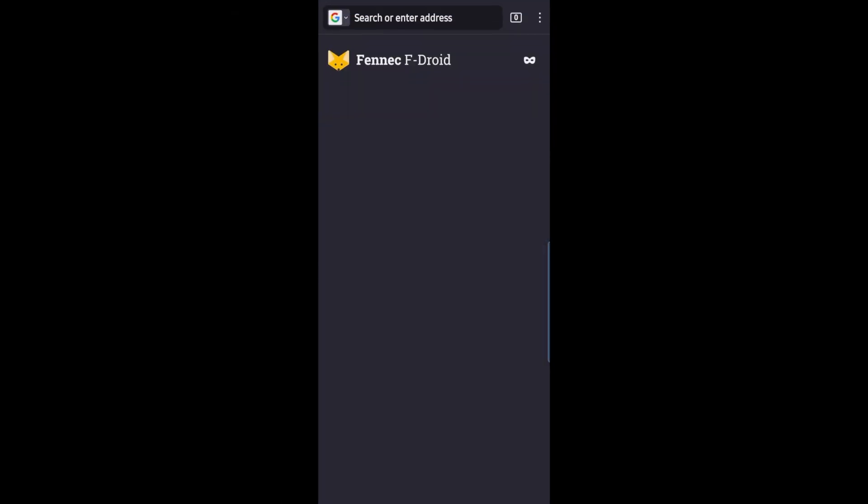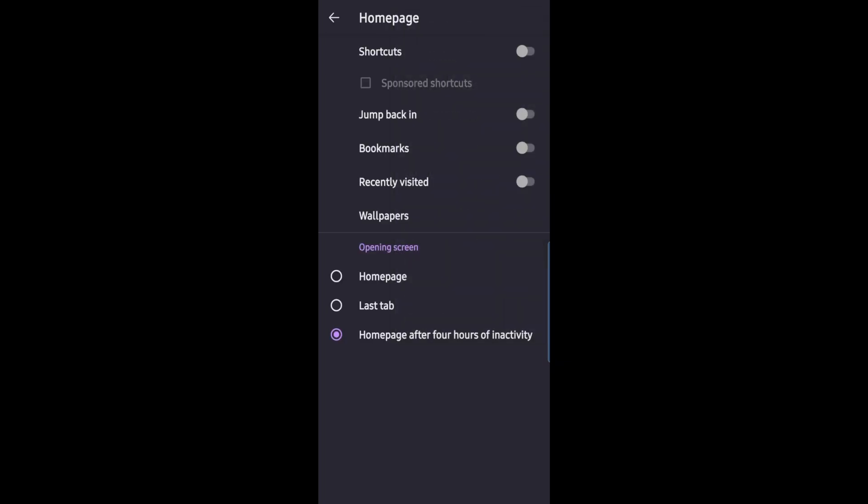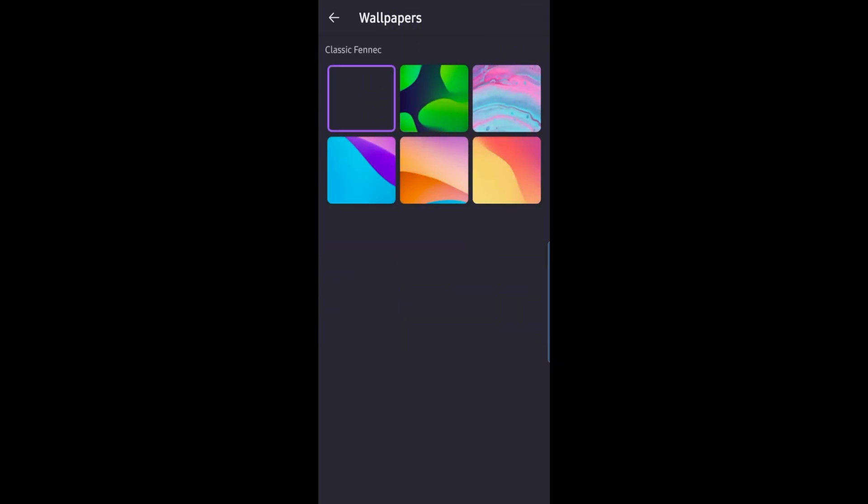Open it up and no lie, Fenix is a pretty bare bones fork, but that's a good thing in my opinion. But it's still very customizable. For example, if you go to custom homepage, you can set a wallpaper like you can in regular Firefox.